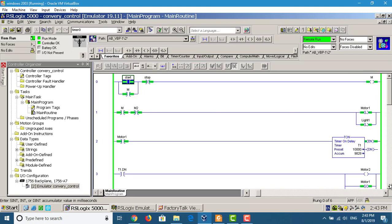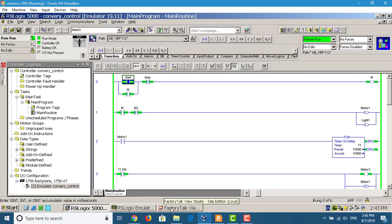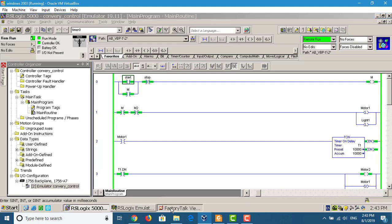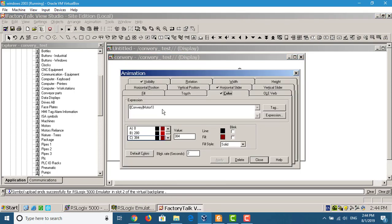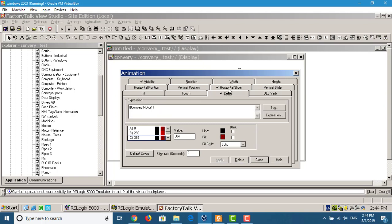So we create FactoryTalk View to create the SCADA. We use this one — we have two lights and two bulbs to show you how to do. We use two motors: this is Motor 1, Motor 2. Let's start. We use animation, color — we use Motor 1. Horizontal slide.